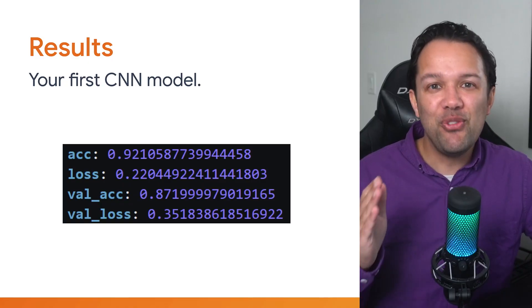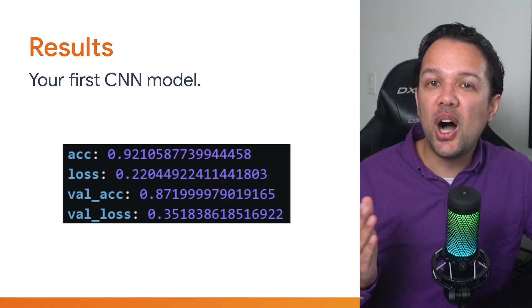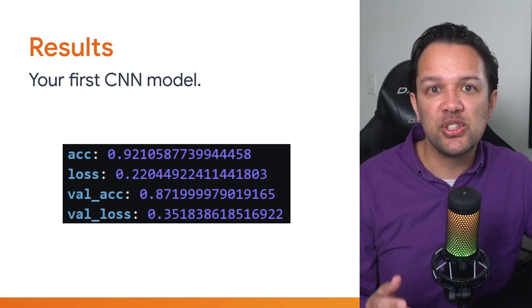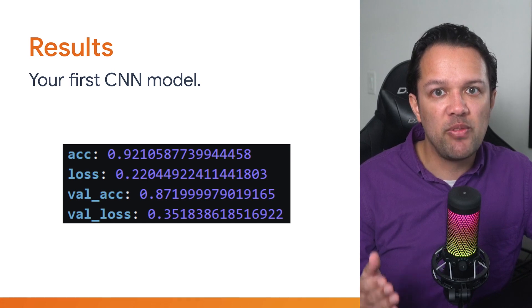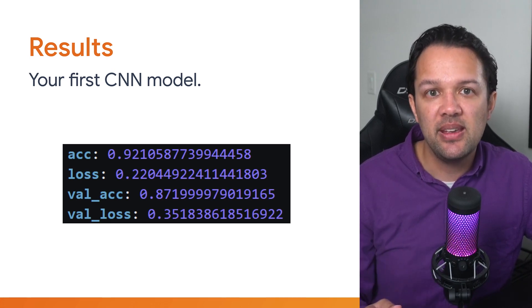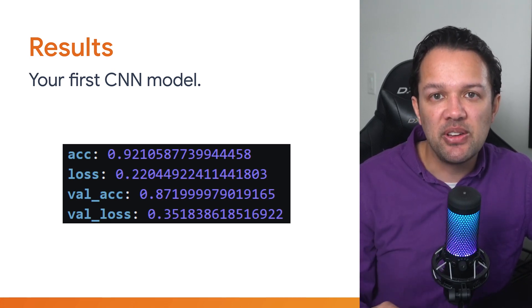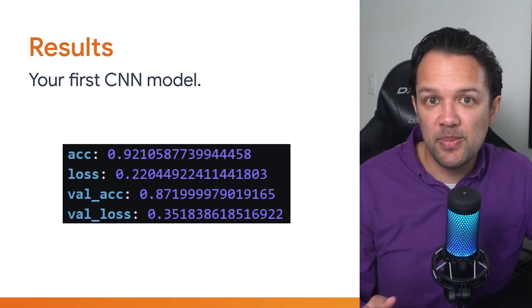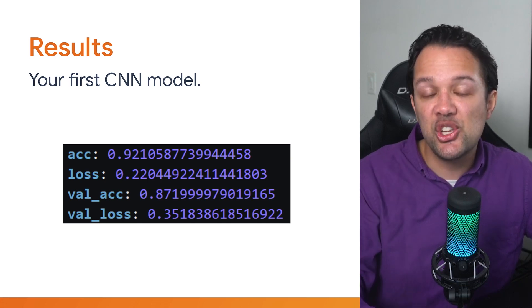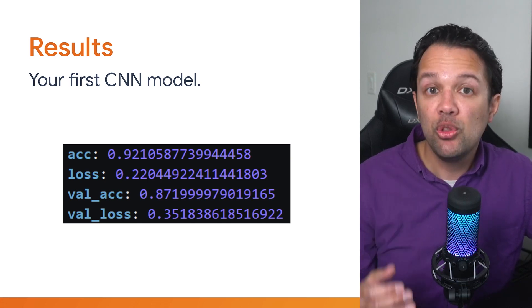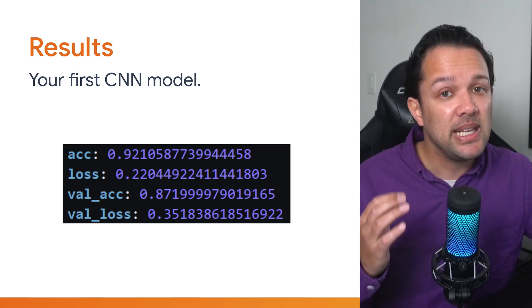So, if all went well, after about 5 minutes, you should see it reach the final epoch with accuracy similar to the one shown here. For me, I got a test accuracy of 92% and a validation accuracy of 87%.